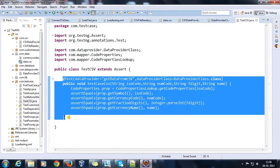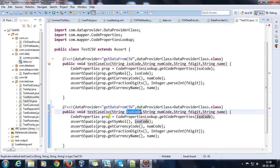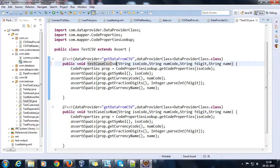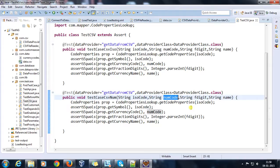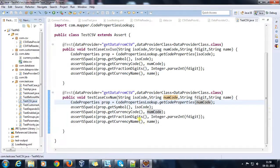Similarly I am going to do for numCode also — so this will be testCSVNum. Here I am going to construct my CodeProperty reference or instance based on the numCode. Once this is done, just do a right-click and run as TestNG test.